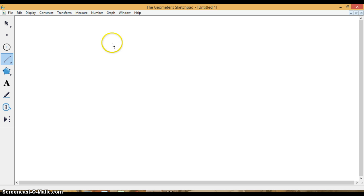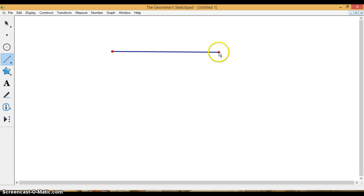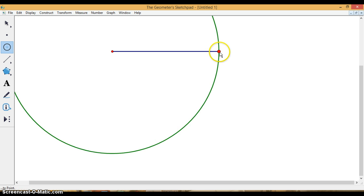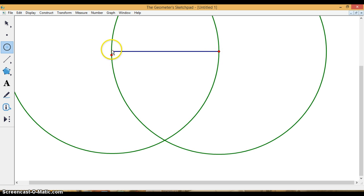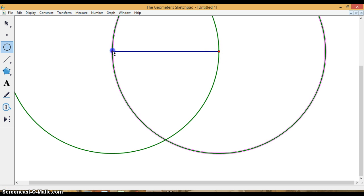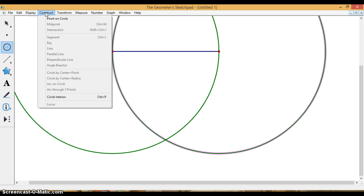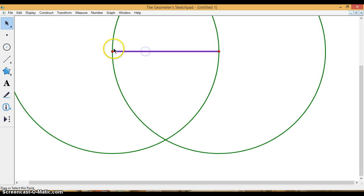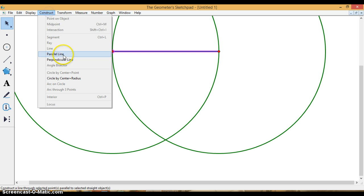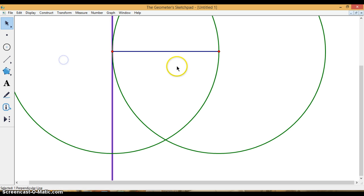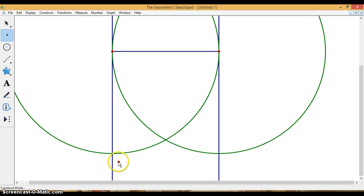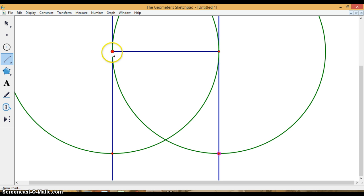First thing I'm going to do is make an arbitrary line segment. That looks good. I'm going to use this to make my square and circle there, circle there, and perpendicular lines. And that goes there, and that goes there, and then I draw my segments.